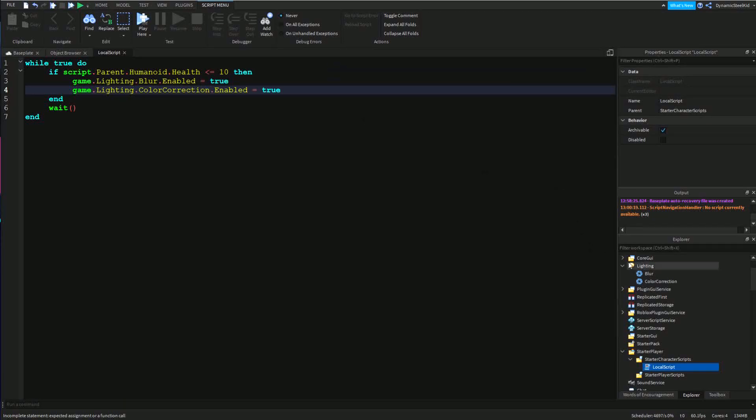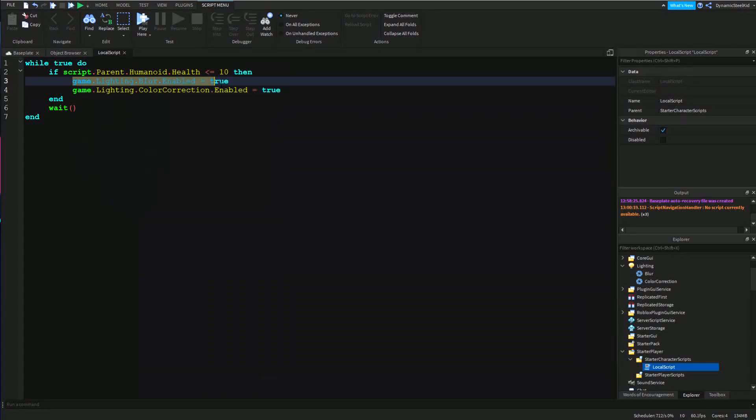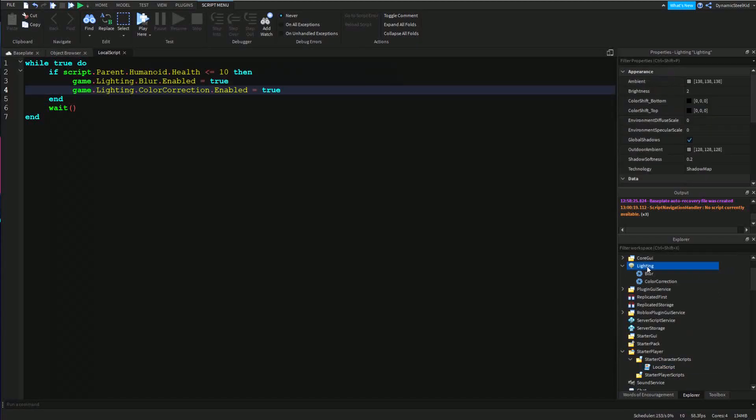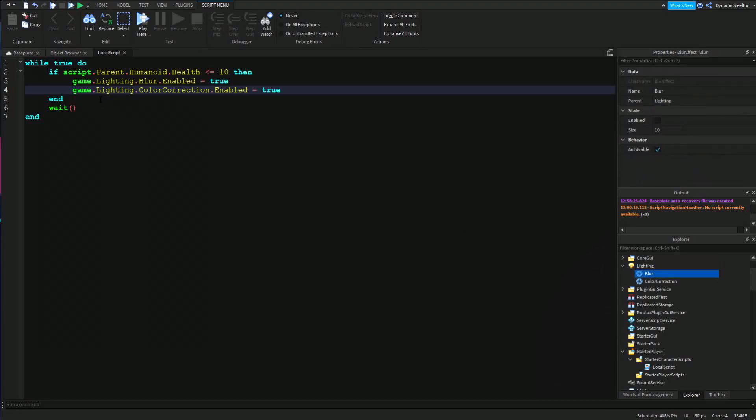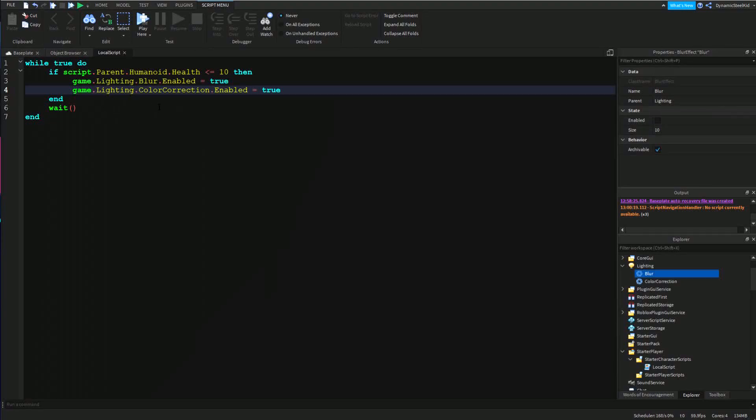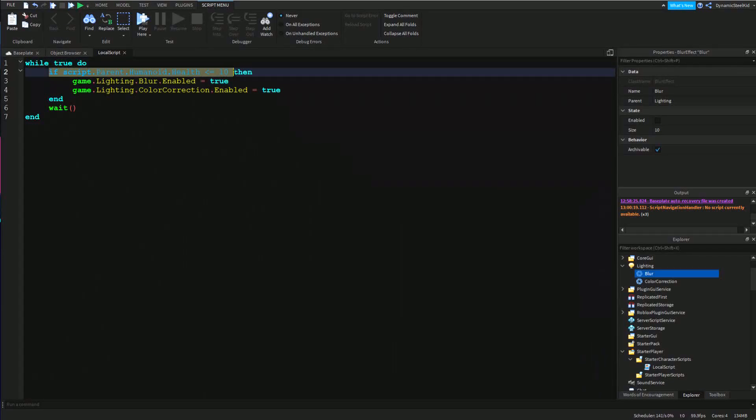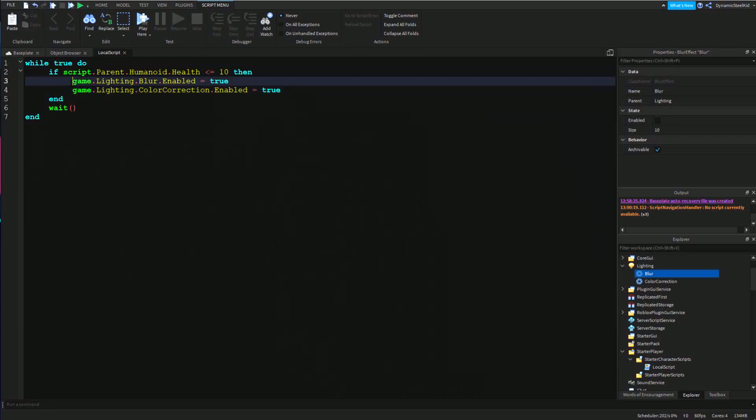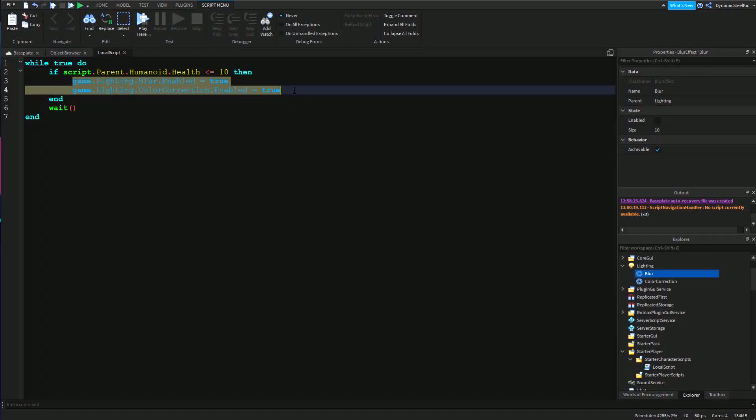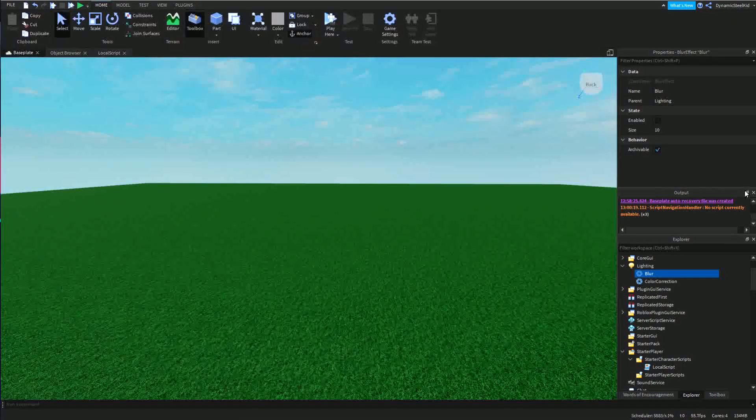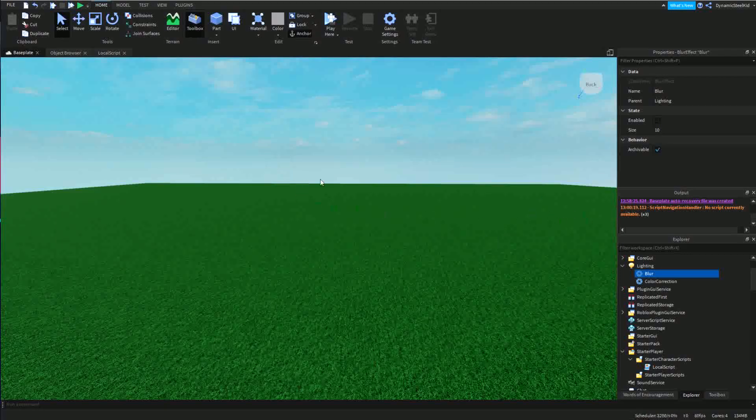Long story short, this is just activating both the blur and color correction. I'm referencing the game, then I'm referencing lighting, referencing blur or color correction, and then setting it to true or setting the enabled value to true. This basically checks the player if the health is less than 10, and if it is, then do the low health effect.